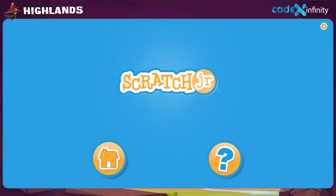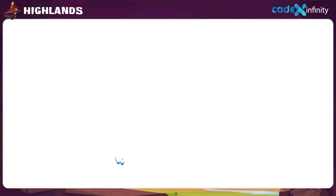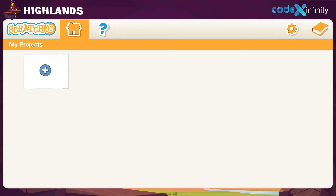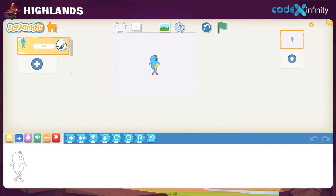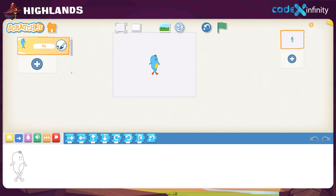Now let's click on the home icon and see what happens. We move into a new page. Can you see a plus sign over there? Just click on it, and here comes the working space. Who is that present on the stage? That's Tick. Well, we won't be needing Tick for the animation, so let's say bye-bye to Tick for now.